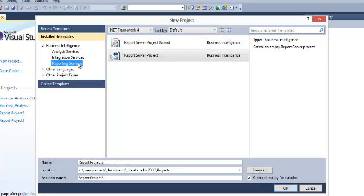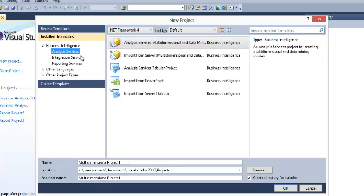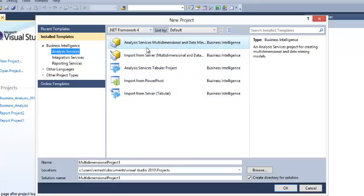If you select Reporting Services, there are two options. If you select Analysis Services, these are the project options templates available for you, developed by Microsoft.